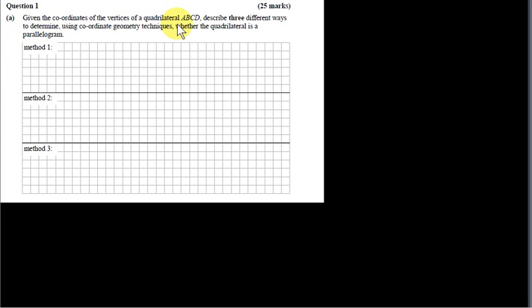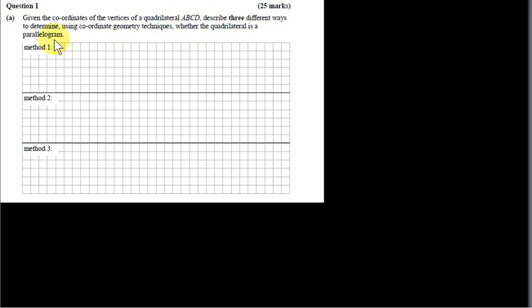Given the coordinates of the vertices of a quadrilateral ABCD, describe three different ways to determine, using coordinate geometry techniques, whether the quadrilateral is a parallelogram.